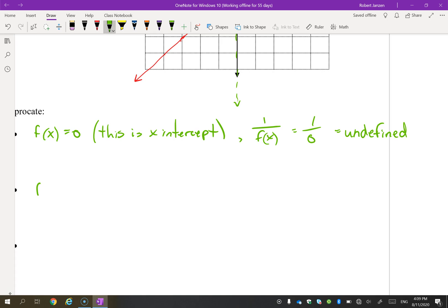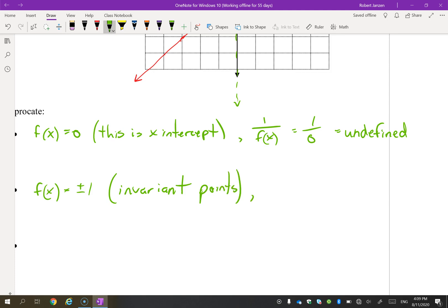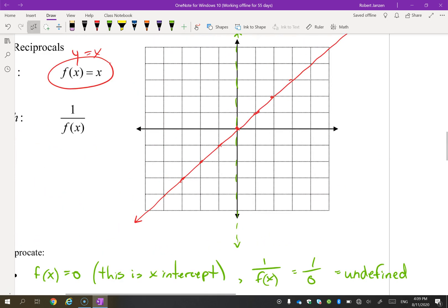Step two: where the original graph equals plus or minus 1. These are called invariant points, because 1 over (±1) is still ±1. So wherever the original graph has a y-value of 1, that point stays on the reciprocal graph. Same for negative 1 — those points are invariant and appear on both the original and the new graph.